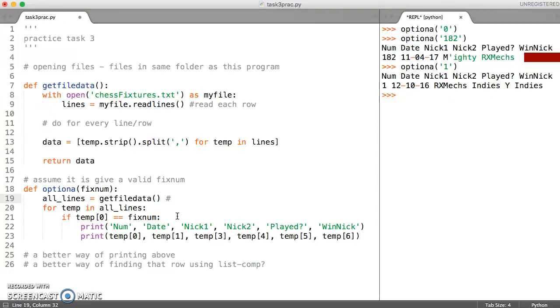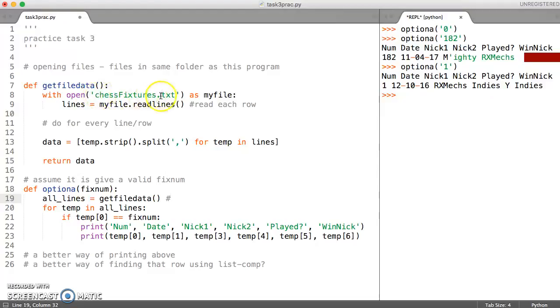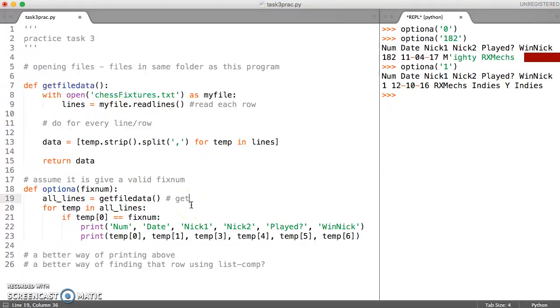This line here, all lines equals get file data, is basically getting all of the data from our fixtures file in a format which we can process. This gets formatted or processed data.